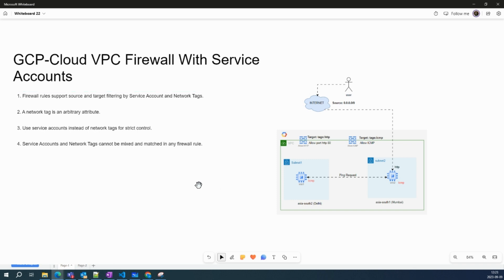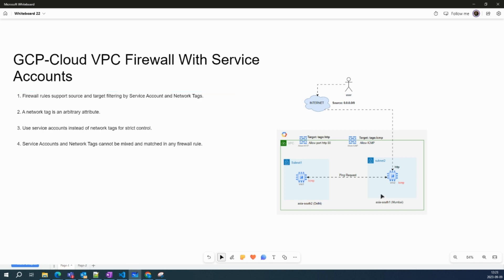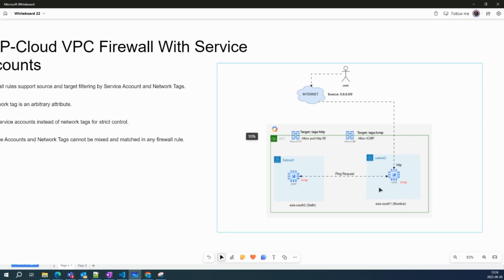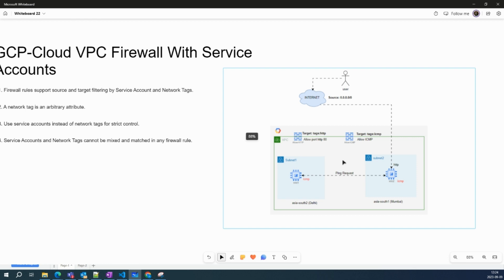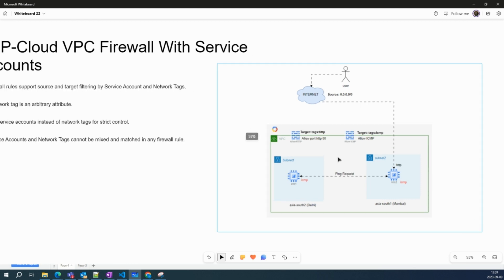So in this video, we will see how you can use a service account to control your traffic. In my last video, we deployed a couple of firewall rules using two methods: the first method was all instances in a network, and the second method was using tags.